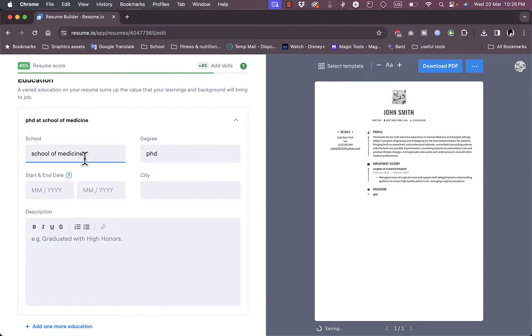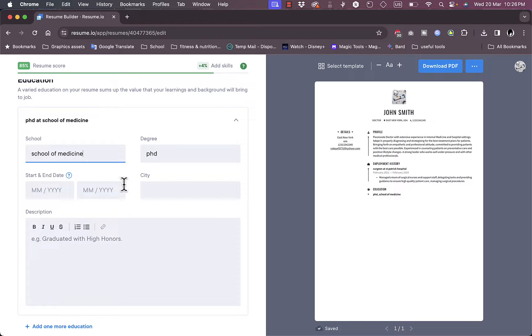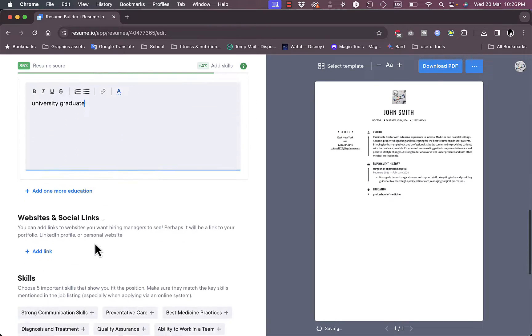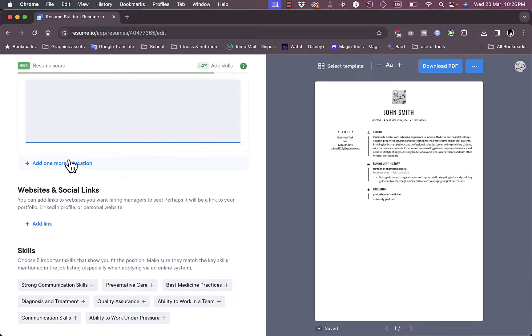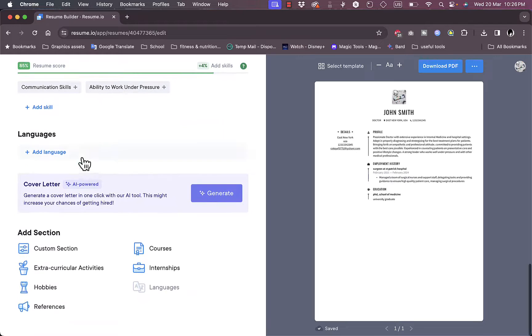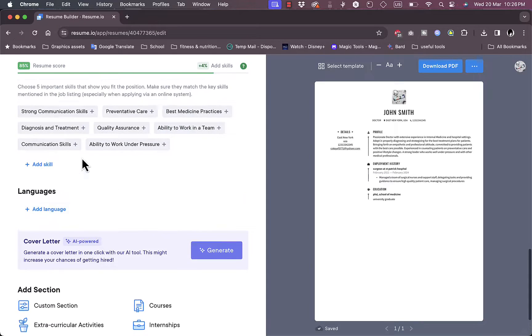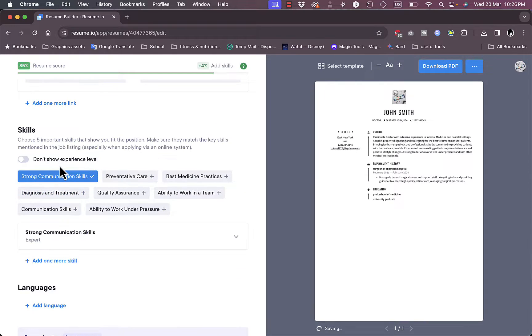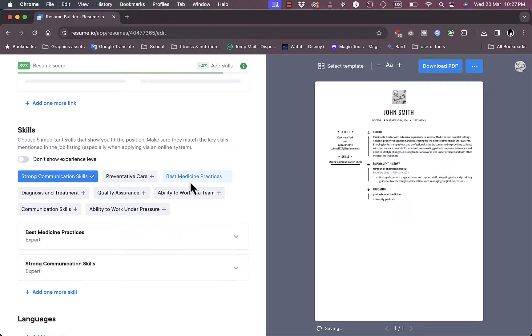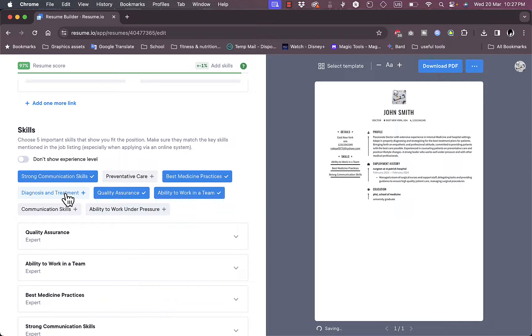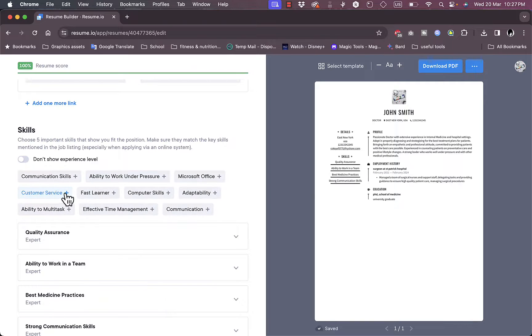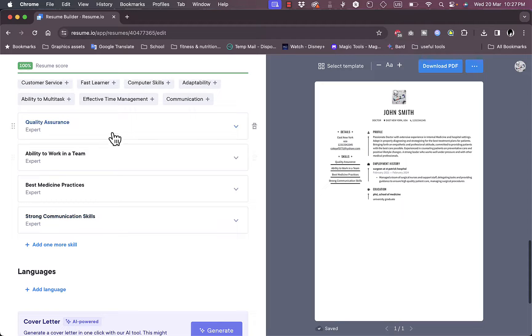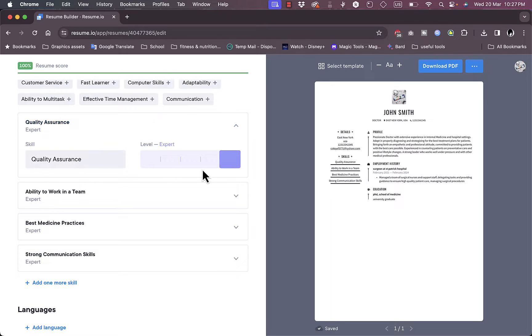Again, I'm just making up information as I go. Of course in your case you need to enter your precise information. Start and end date. Okay, graduate high or university, graduate. Okay, I can add more education sections here. The website and social links. I can add links to my social media and I can add skills.